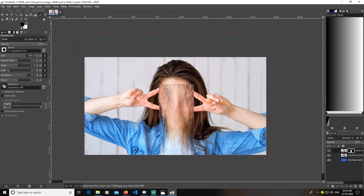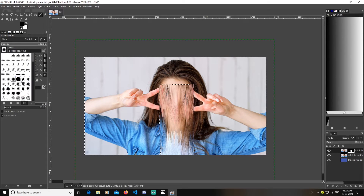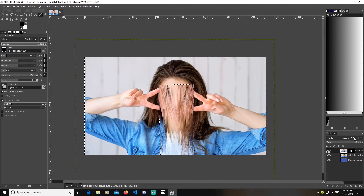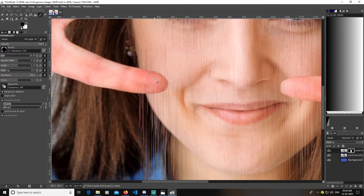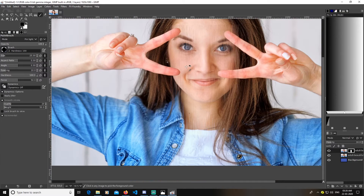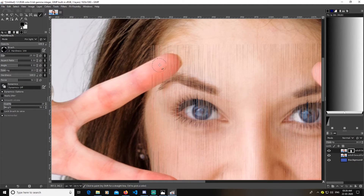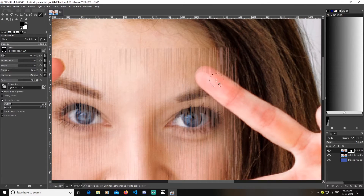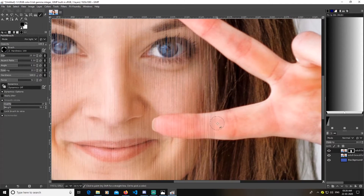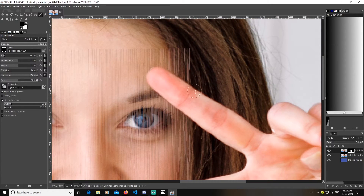Now pick up any brush tool and lower the brush size. The hardness is 100, which works for me. Lower the opacity a bit. Keep in mind the mask is selected. You can just paint it out like this on the mask. You can always press Ctrl+Z to fix a mistake and try it again.